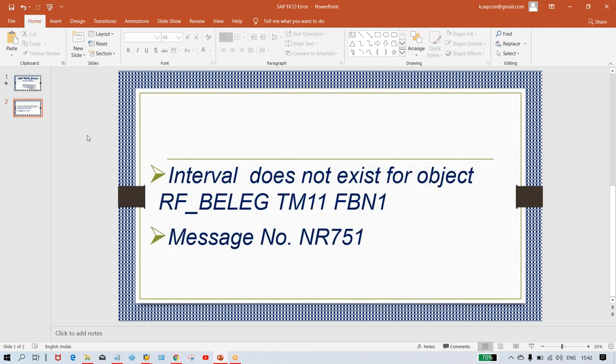Now, the error is: interval does not exist for object RF_BLEG, TM11 is the company code, and FBN1 is the transaction code.